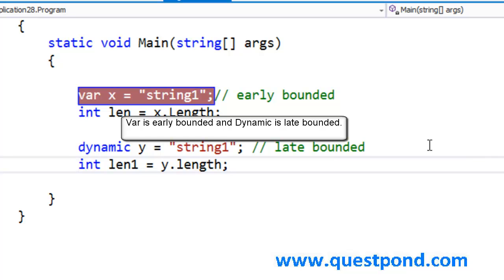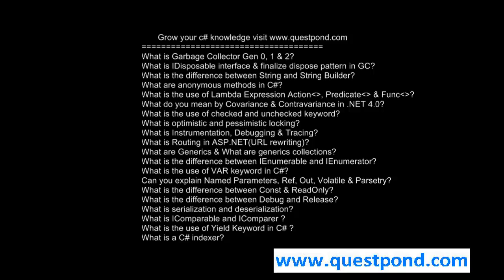The methods, the properties, everything is checked during run time and dynamic keyword uses reflection. I hope that you enjoyed this video. In this video we were trying to understand what is the difference between dynamic and var keyword in C#. Thank you so much.